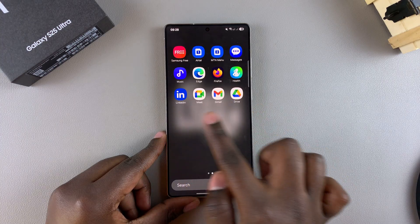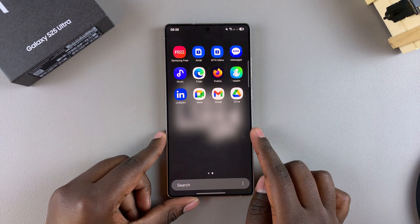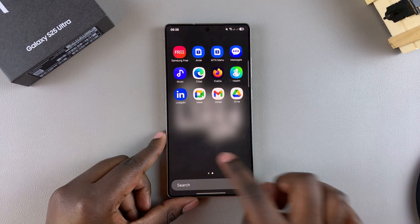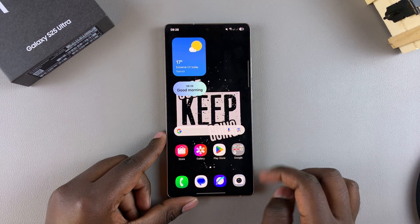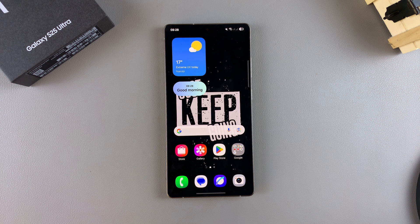Now whenever you go to your home screen or the app drawer, you should see the apps have been successfully unhidden. That's how you can unhide apps on your Galaxy S25. Thank you for watching — if you have any questions or comments, leave them down below and we'll get back to you.